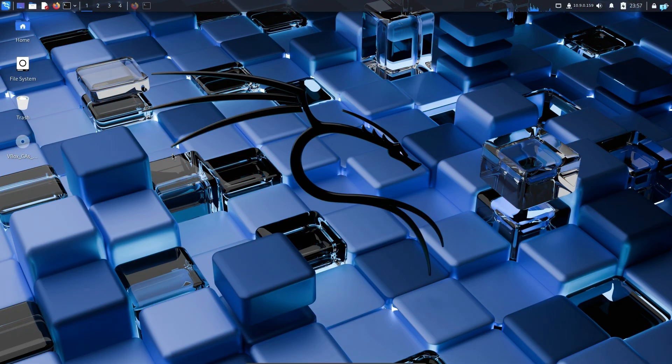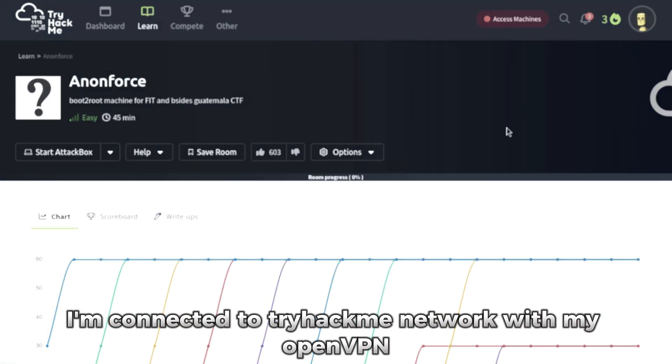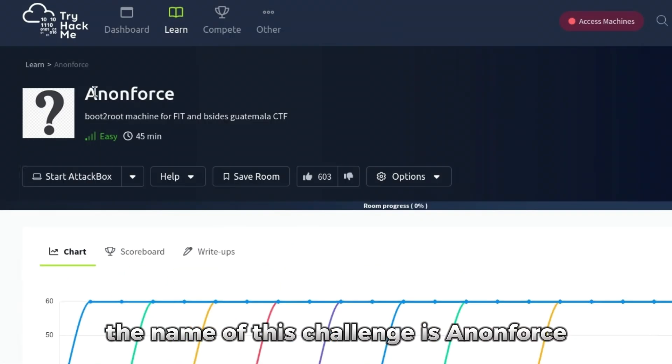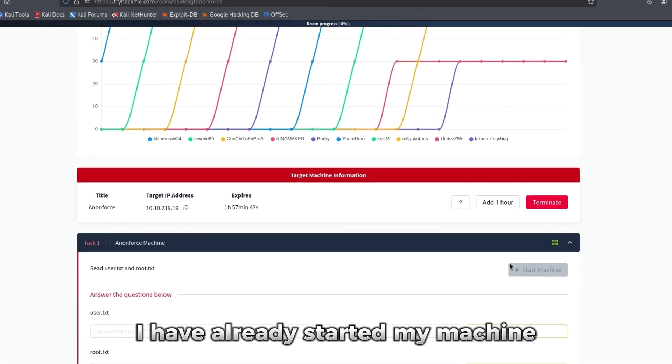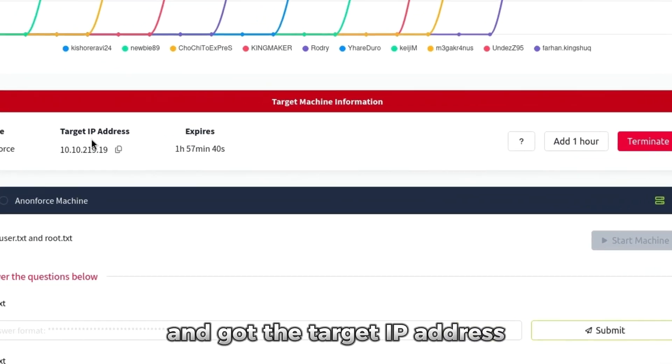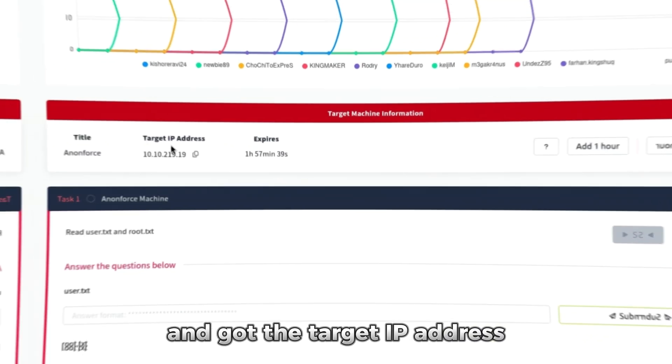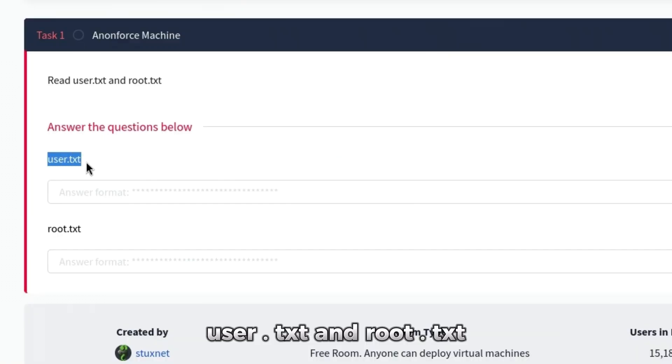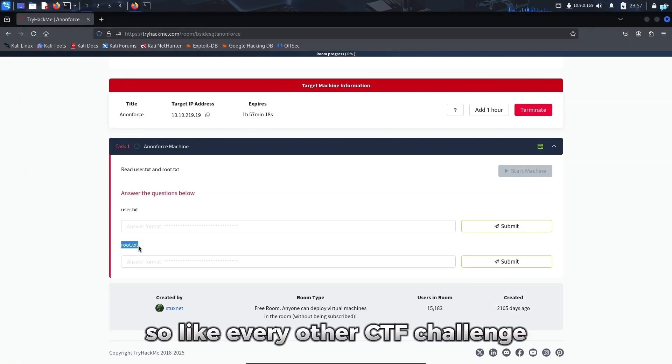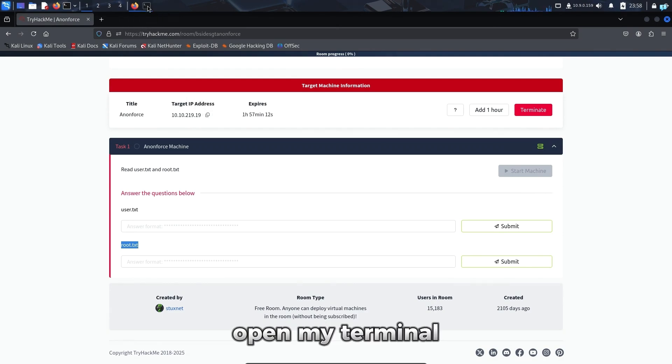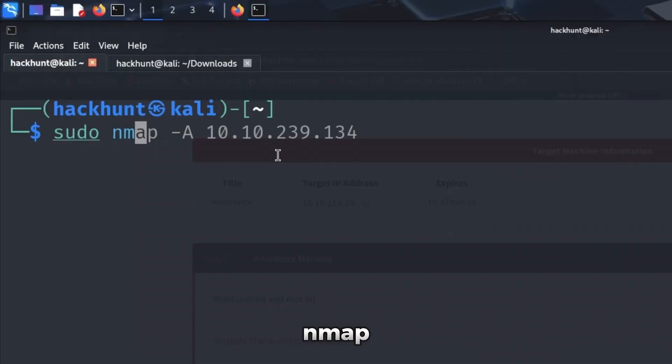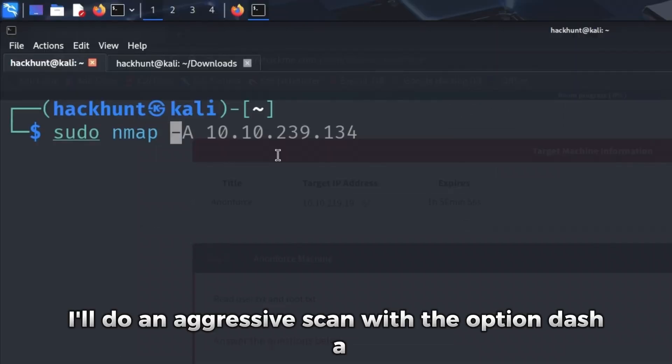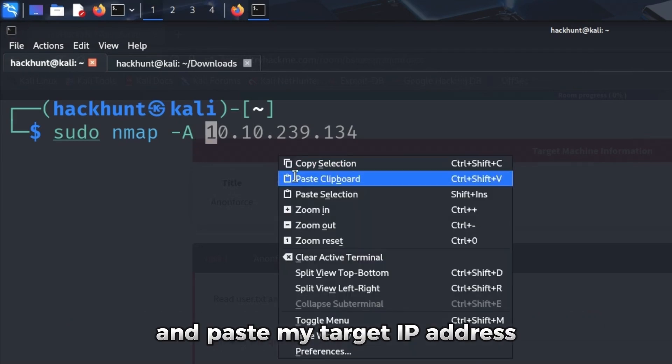So I'm in my Kali Linux right now. I'm connected to TryHackMe network with my OpenVPN. The name of this challenge is AnonForce. I have already started my machine and got the target IP address, and our task is to find two files: user.txt and root.txt. So like every other CTF challenge, the first thing I will do is copy my IP address, open my terminal, and do an nmap scan with the command sudo nmap. I'll do an aggressive scan with the option dash A and paste my target IP address.